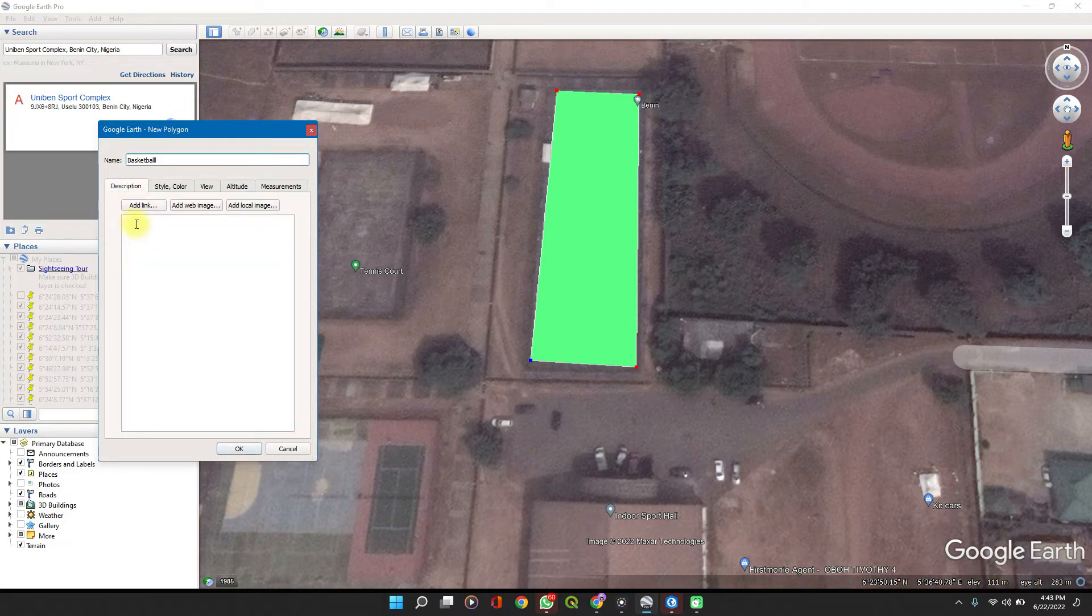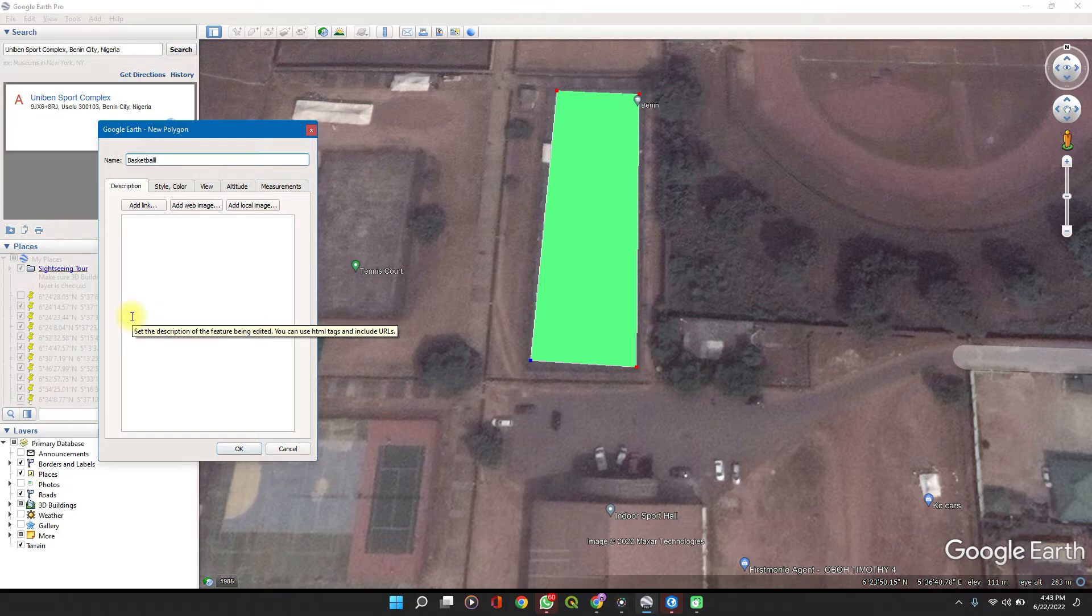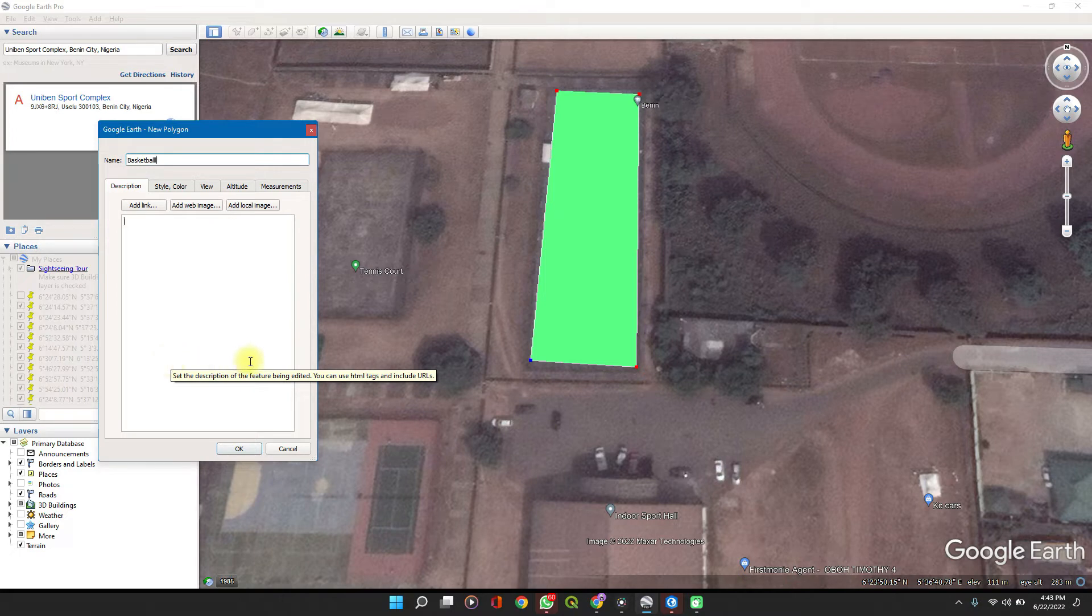You can add a description that can be used to assess the data later on, such that you get a better understanding of what the data was set up for. That's it. Then click OK.